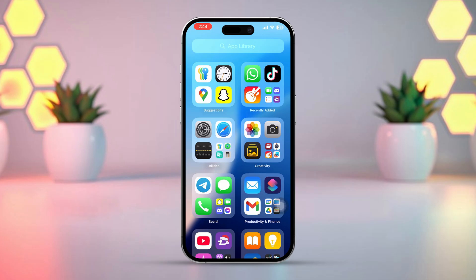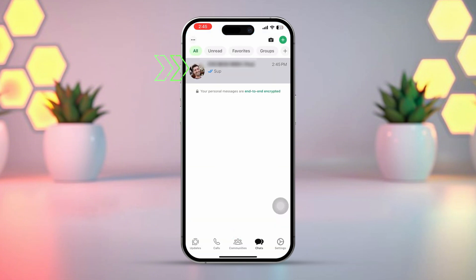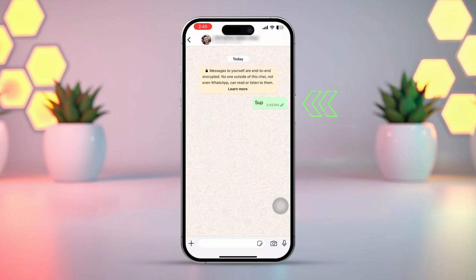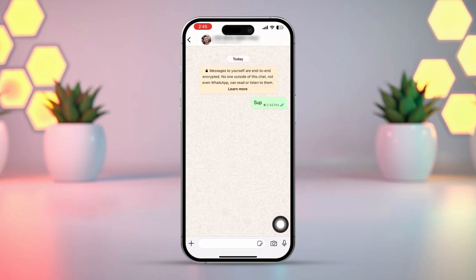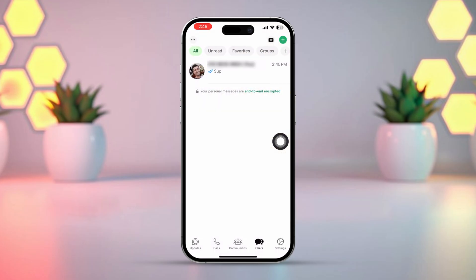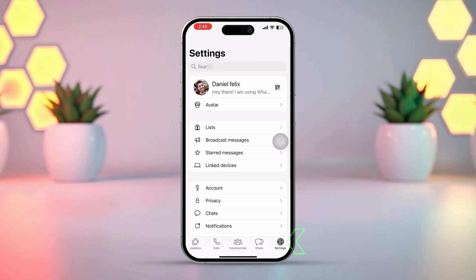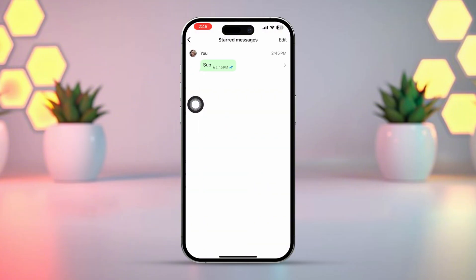Setting 2. Open the WhatsApp app and open any chat. Press and hold on any text message, then tap 'Star'. A star will appear next to the message. To view starred messages, go back to the WhatsApp home screen, tap on Settings from the bottom right corner, and here you will find the option called 'Starred Messages'. Tap it to see all recently starred messages.